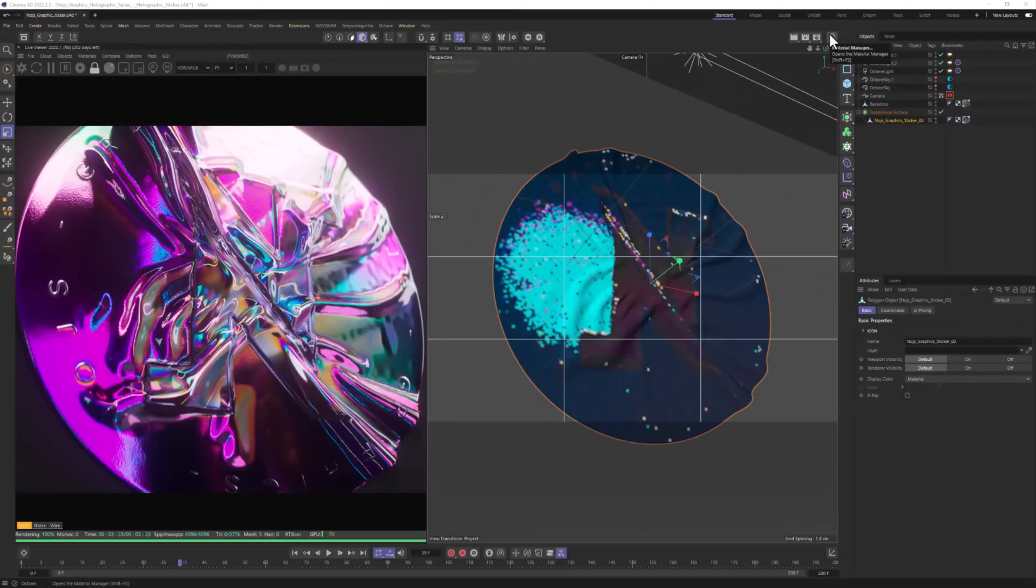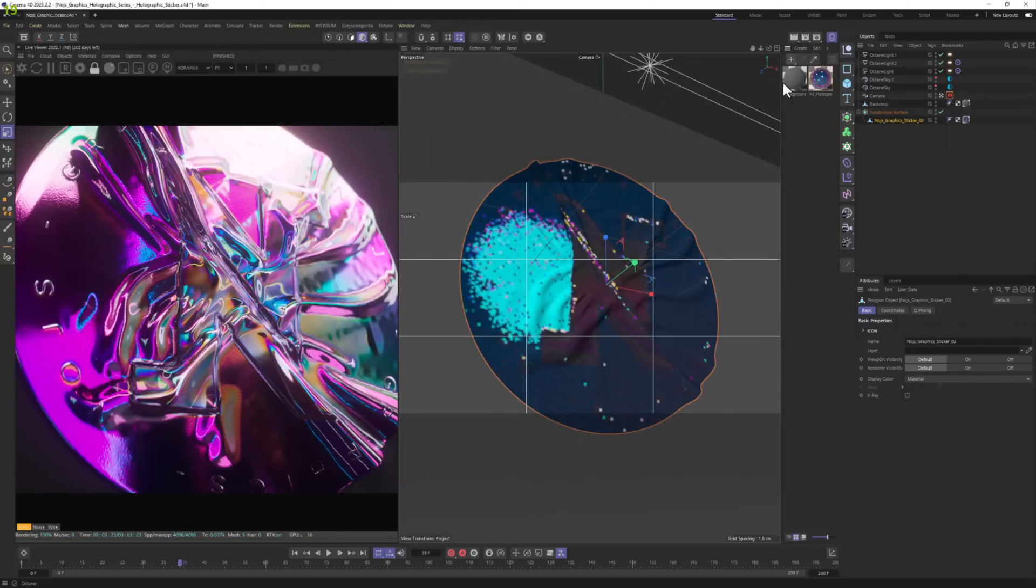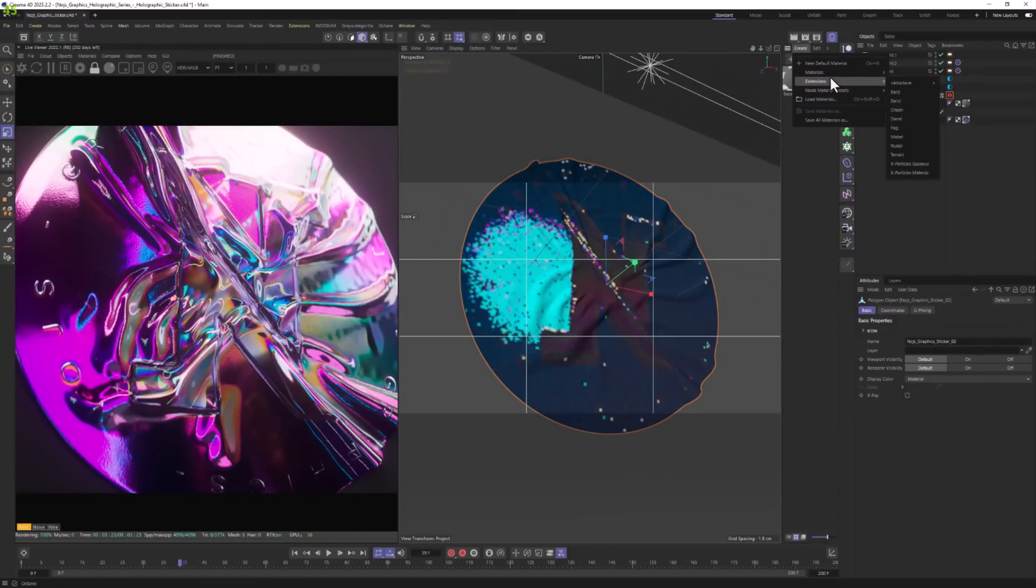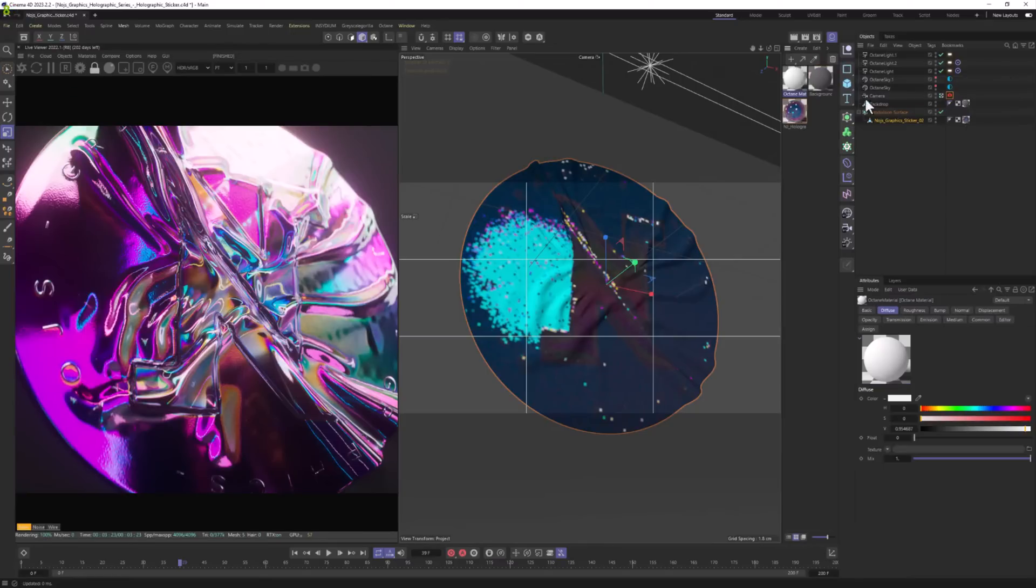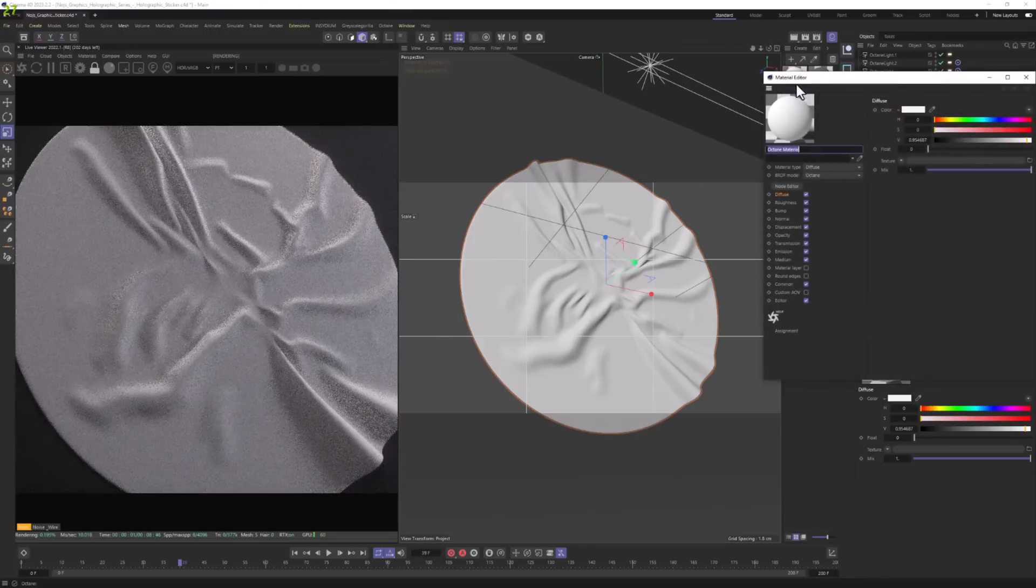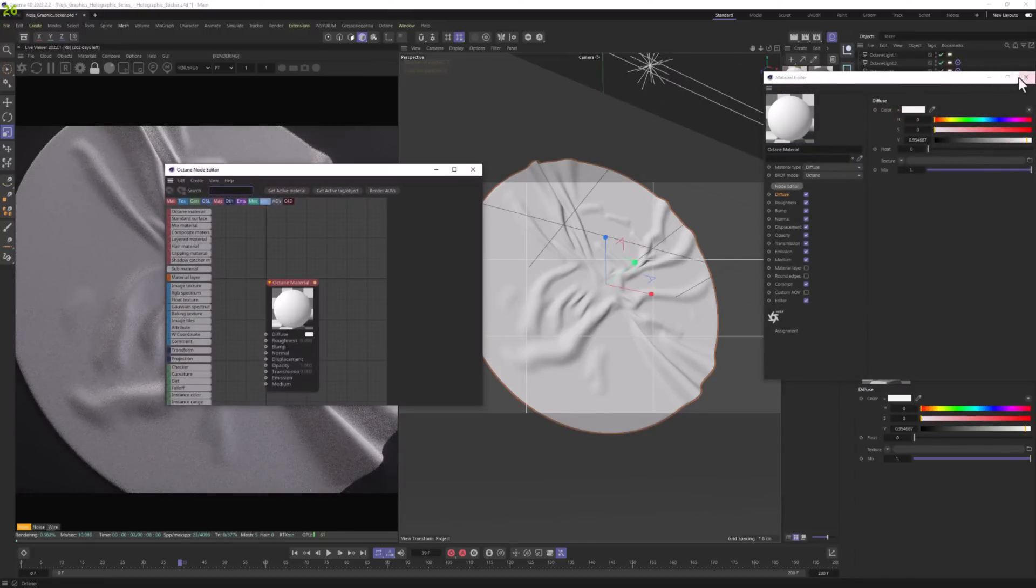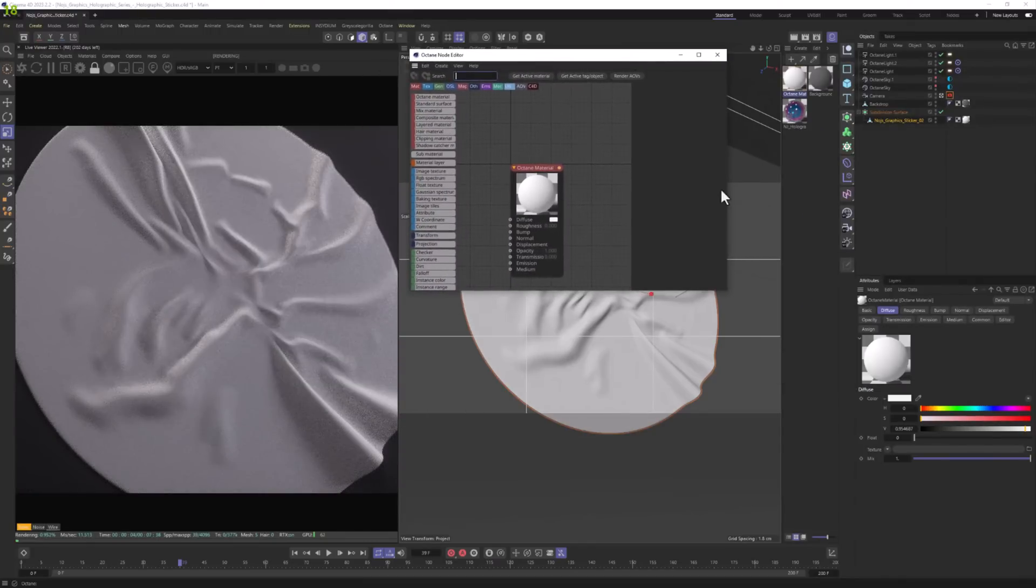So we're going to start with creating a new material. Go to Create, Extensions, C4D Octane, Octane Material. Let's connect it to our model. Let's double click on it, click at the editor.